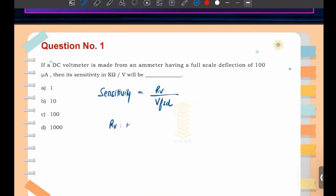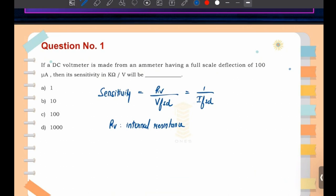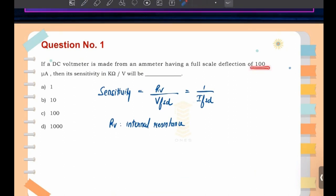R_V means internal resistance, and V_FSD means the full scale voltage value. There is another formula: sensitivity equals one divided by I_FSD, where I_FSD is the full scale current reading. The full scale deflection value is 100 microampere.